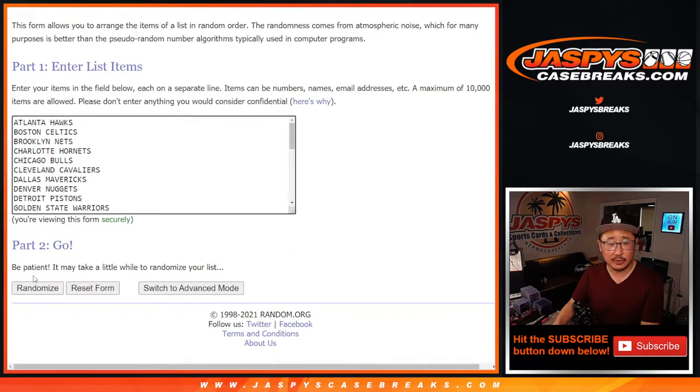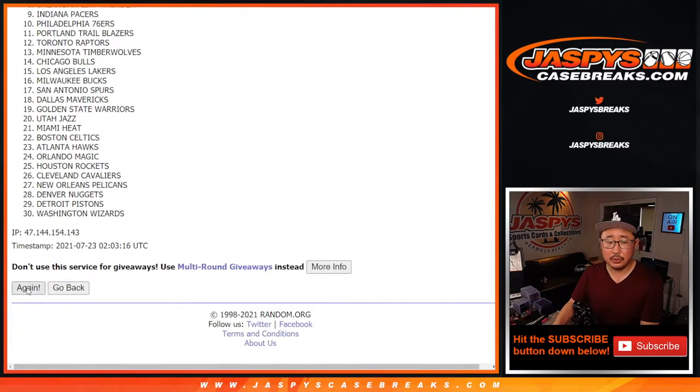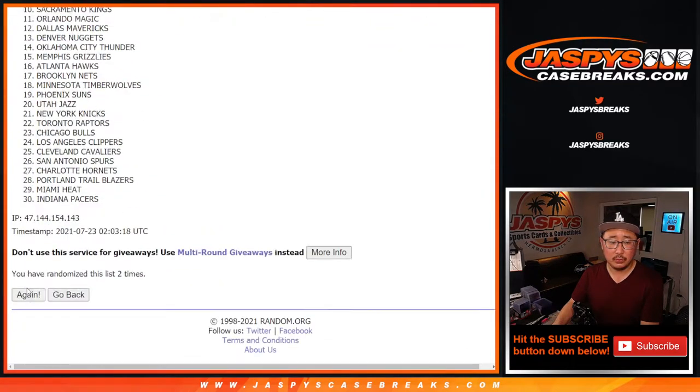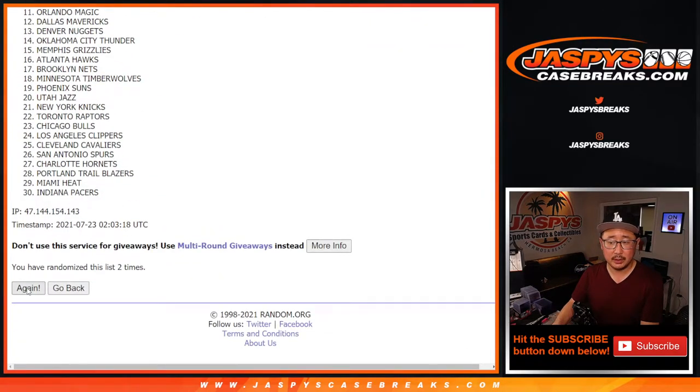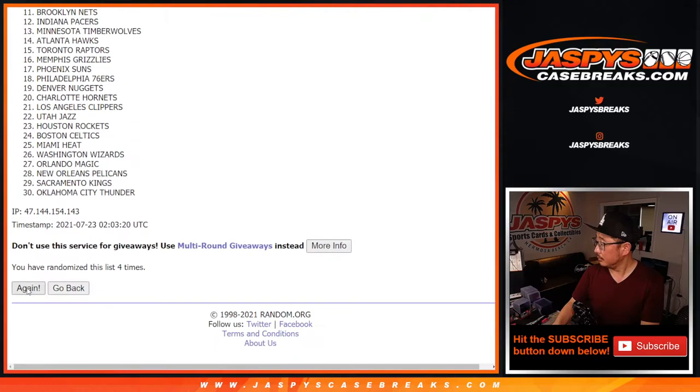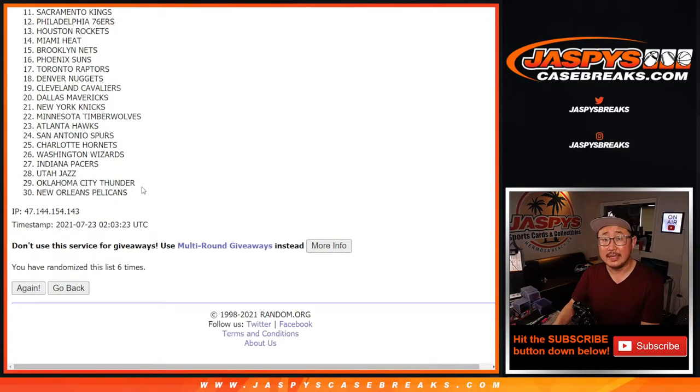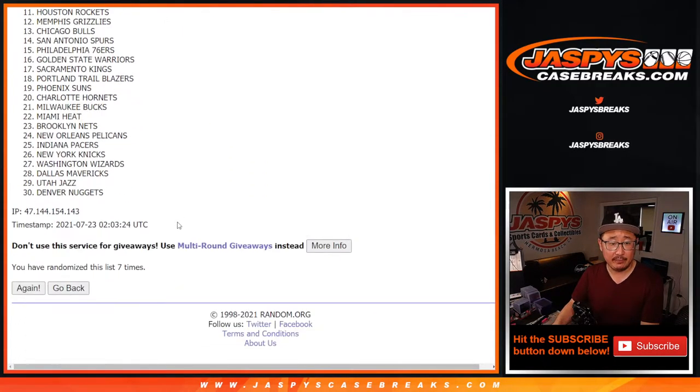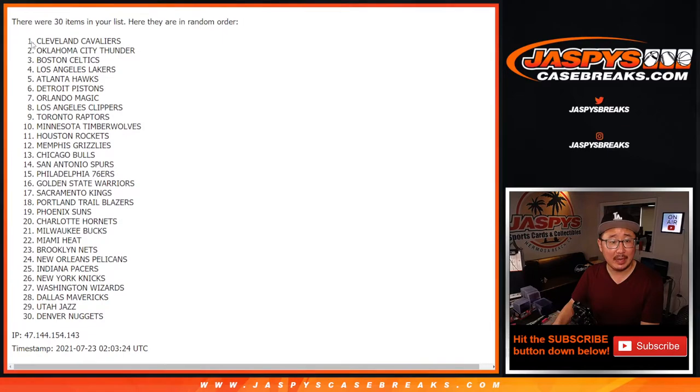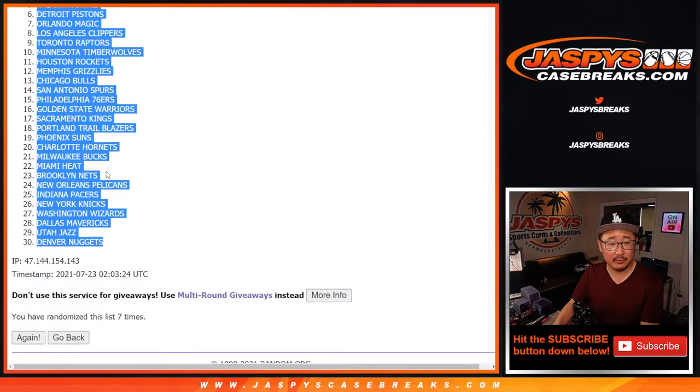Seven times for the teams. One, two, three, six. And seventh and final time. After seven, we've got Cleveland down to Denver.